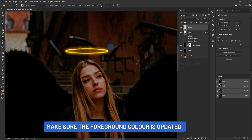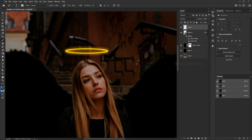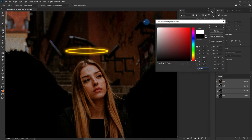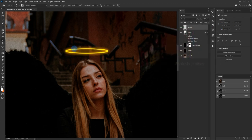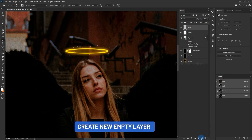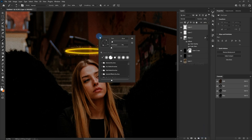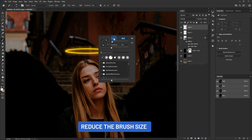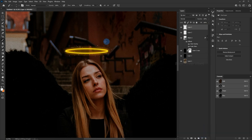Make sure the foreground color is updated. Create new empty layer. Reduce the brush size.